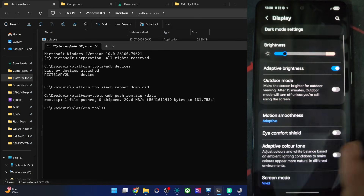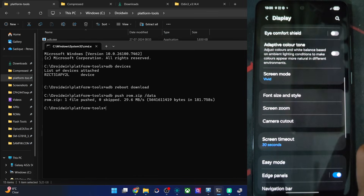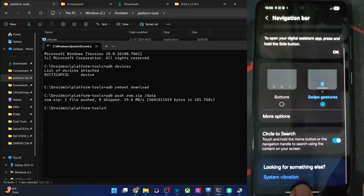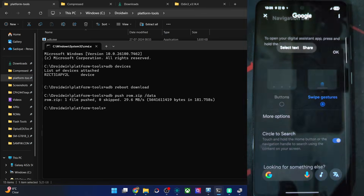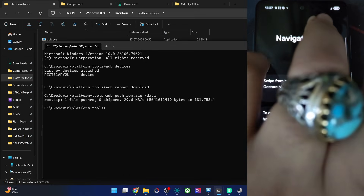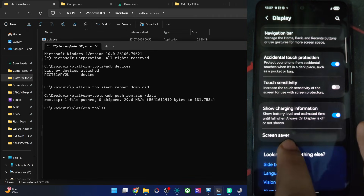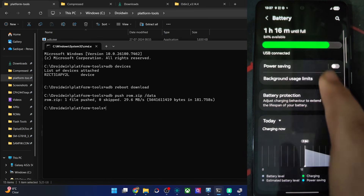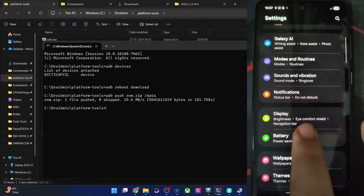In the Display section: dark theme, outdoor mode, eye comfort, screen mode with vivid and natural options. Edge panel, navigation bar with swipe gestures, and circle to search is there as well — though that requires Wi-Fi. Also, accidental touch correction, show charging information, and screen saver. Battery tweaks are here too — power saving, battery usage limits, and show battery percentage.